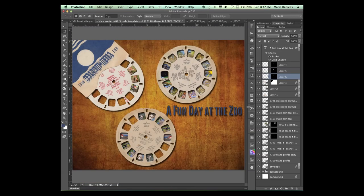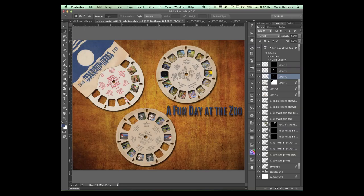So anyways, we've looked at three different ways you could add pictures to these. And with this many openings, it's going to take a while.